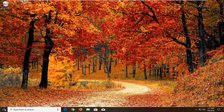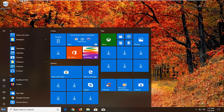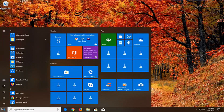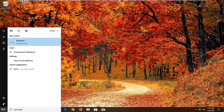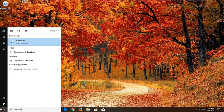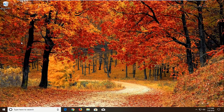We're going to begin by opening up the start menu by left clicking on the start button one time. You want to proceed to type in services. Best match should come back with services right above desktop app. Just left click on that one time.